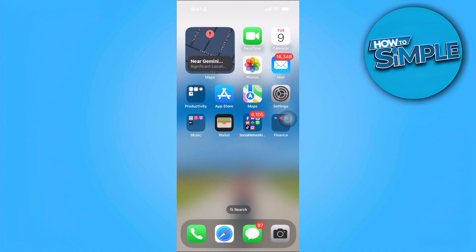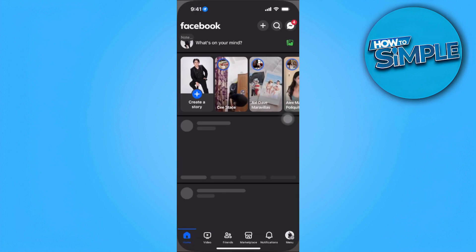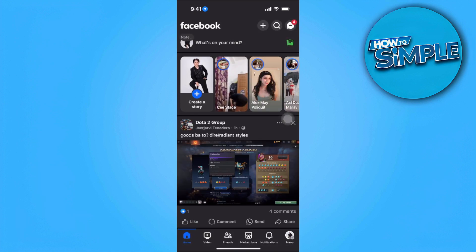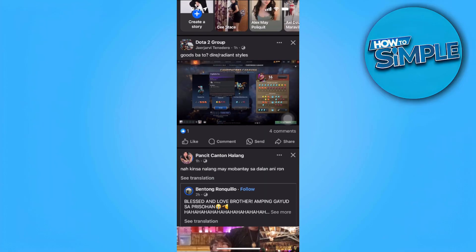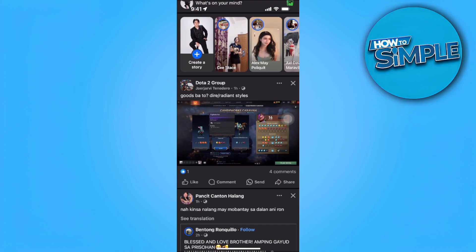The first thing you want to do is start up your new phone and open up your Facebook app. Let's say the phone I'm using right now is my new phone and I want to transfer my Facebook account to this phone. So I'm just going to open the Facebook app and log into my account. Simply log in — as you can see, I'm already logged in.